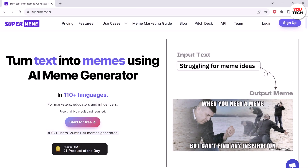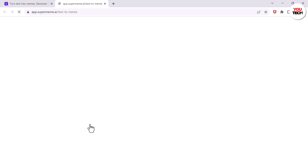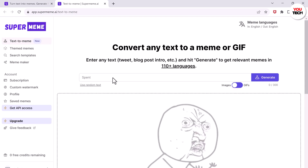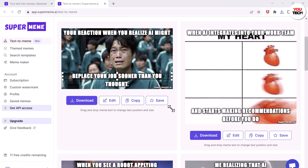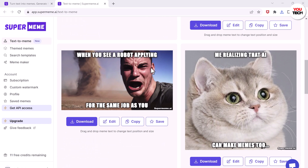If you go and search for supermeme.ai, you will find a pretty unusual AI that is specifically made to generate memes. All you do is type in a prompt — like 'when AI takes over your job' — hit that generate button, and in a couple of seconds it spits out a bunch of different meme options which you can just keep scrolling through. Some of them are actually hilarious.